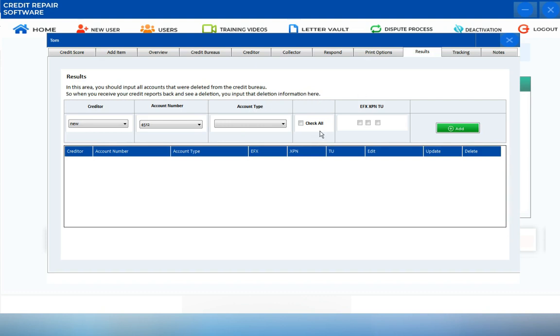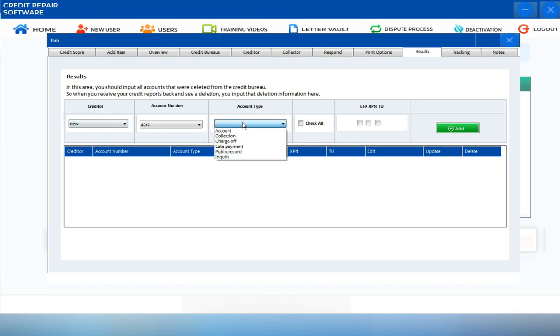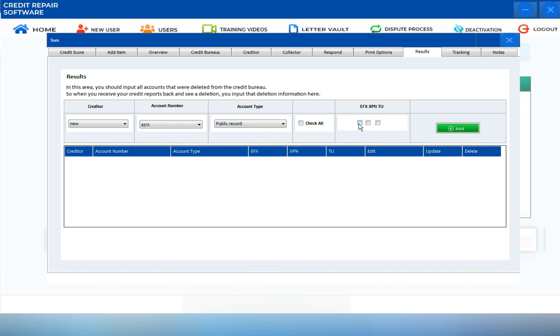This is where you should input all accounts that were deleted. If you receive an update on your credit report and saw some deletions, make sure to input your deletion information right in this section. To do so, choose the account or the creditor, choose the account type, choose whether it was deleted under Experian, Equifax, or TransUnion, or if it was deleted from all.